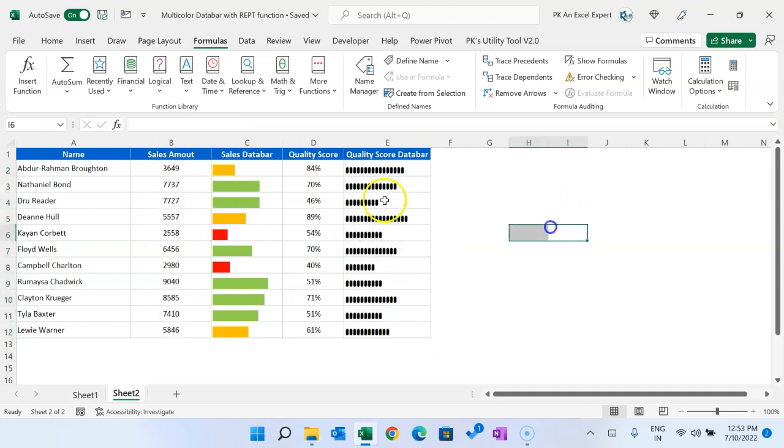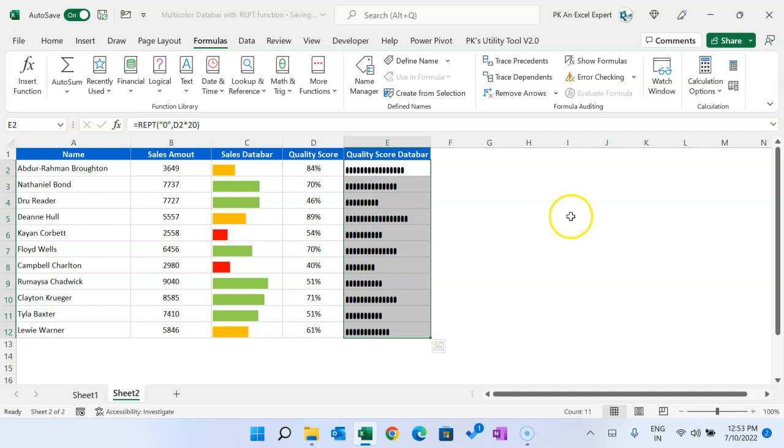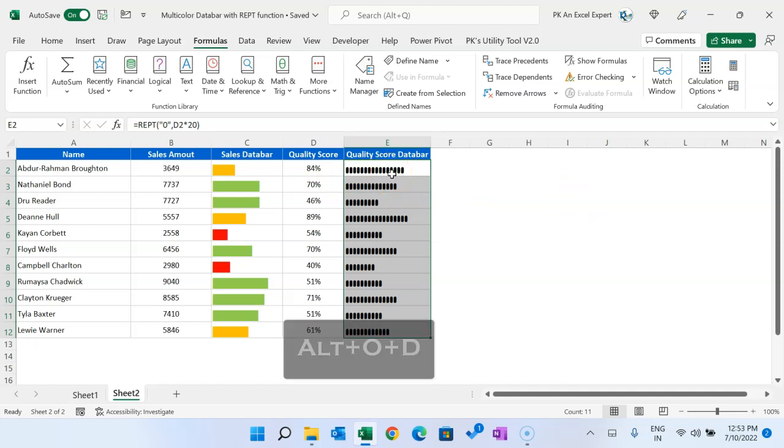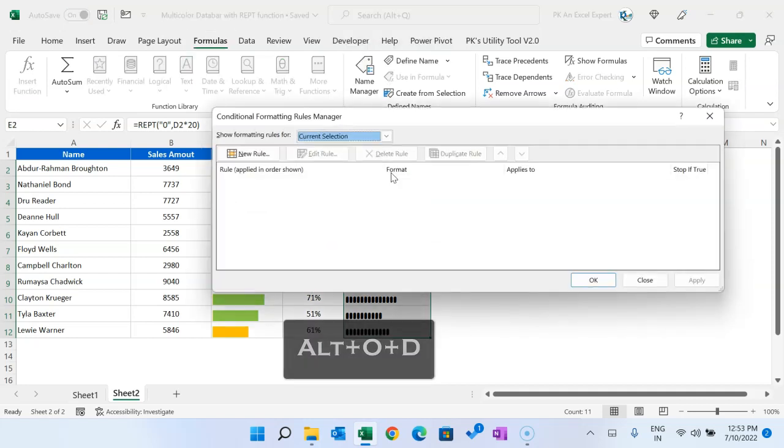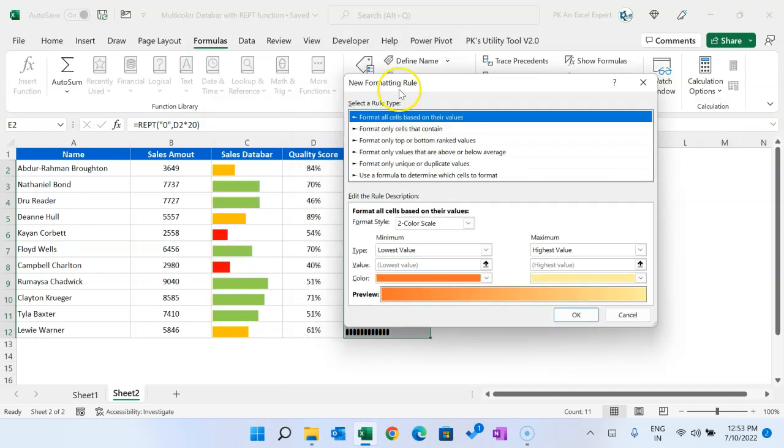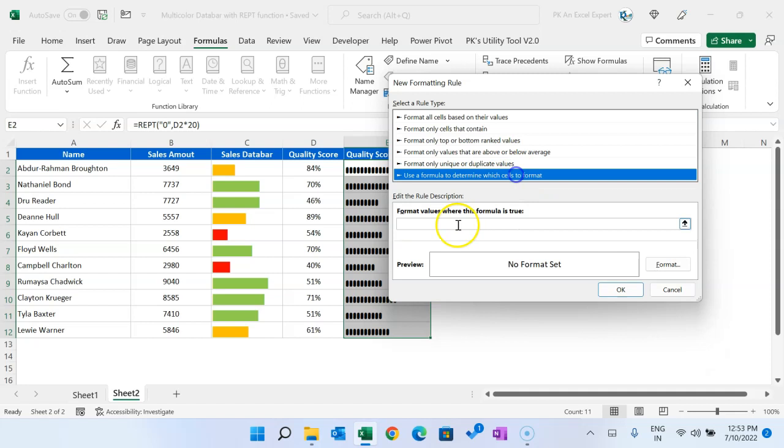Similar conditional formatting we can put here. Wherever quality score is less than 50 should be in red, 50 to 70 should be in orange, and equal to or greater than 70 should be in green. So quickly we will do that. Select this range, press Alt+O+D to open the Rule Manager, click New Rule, and the cell we will use D2. Go to Use a Formula to Determine Which Cell to Format.